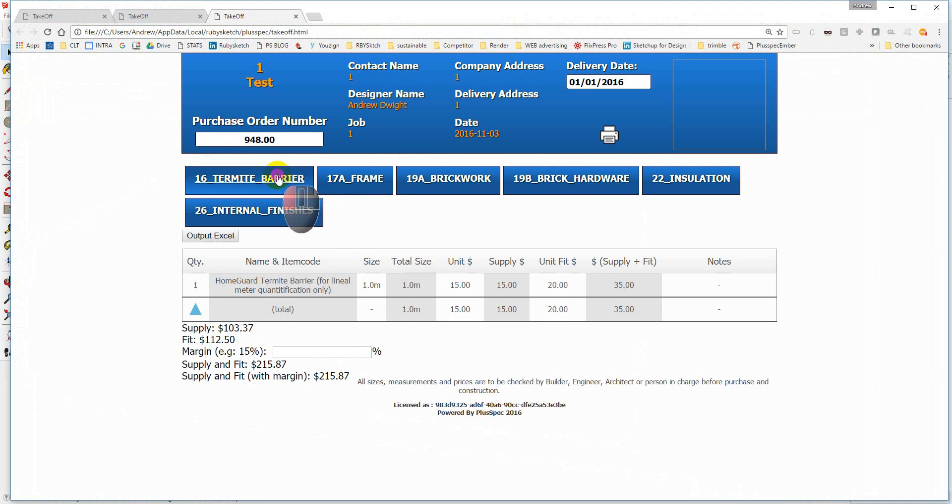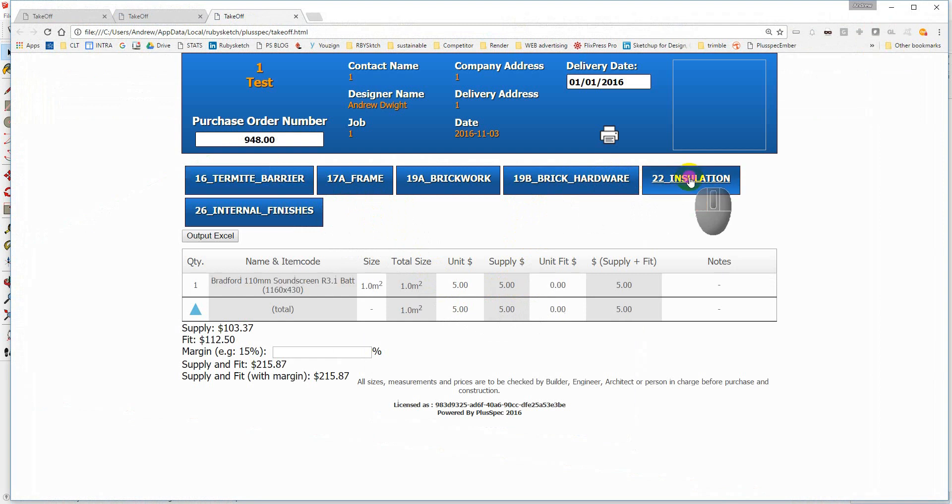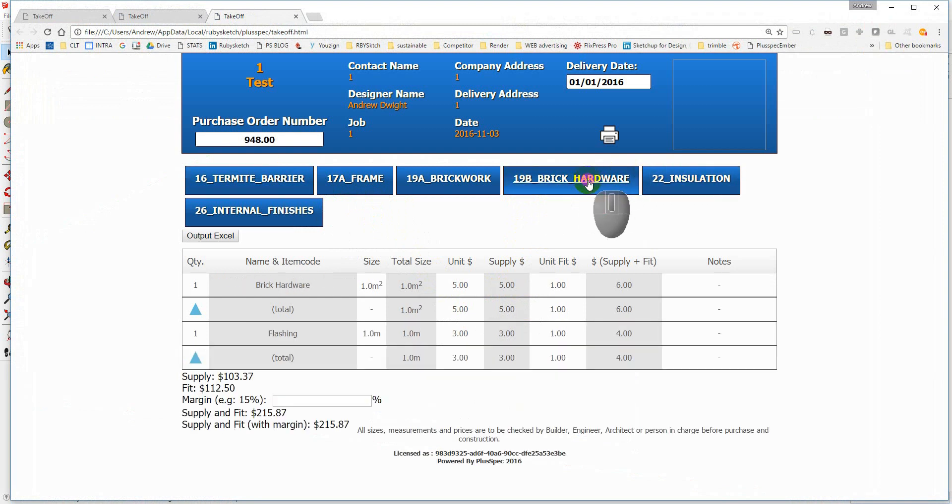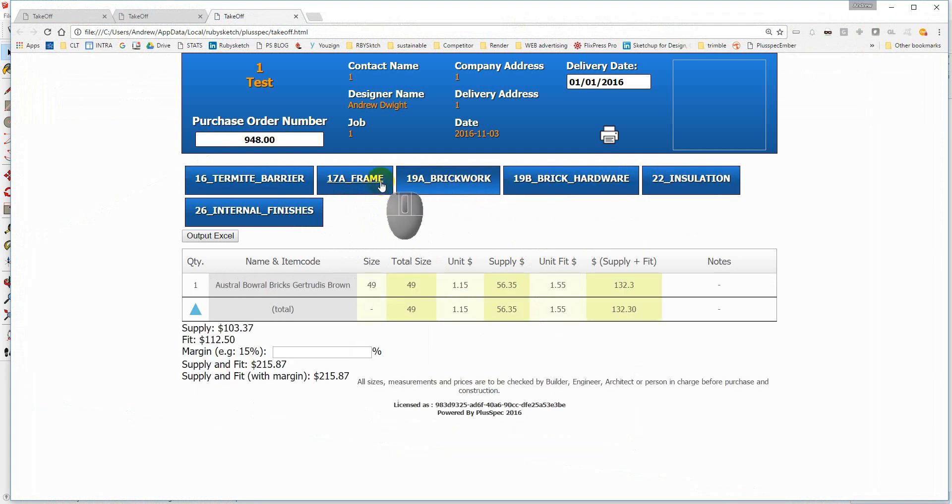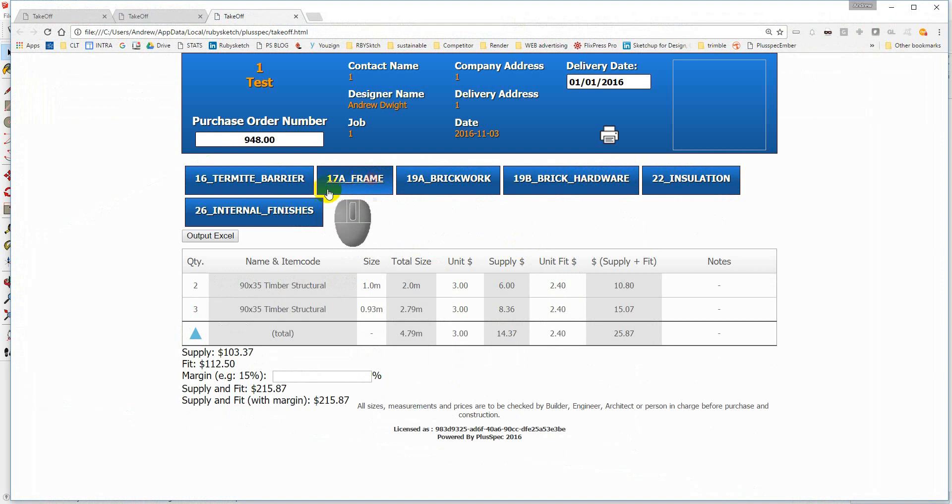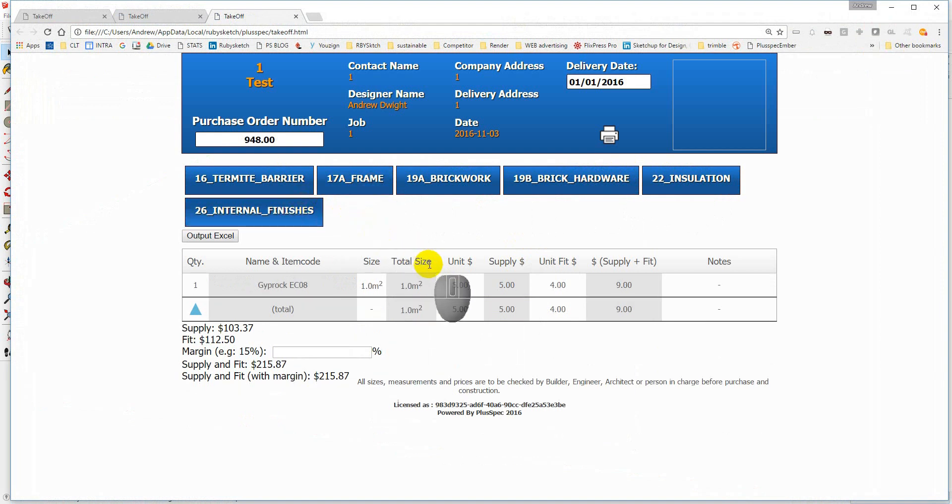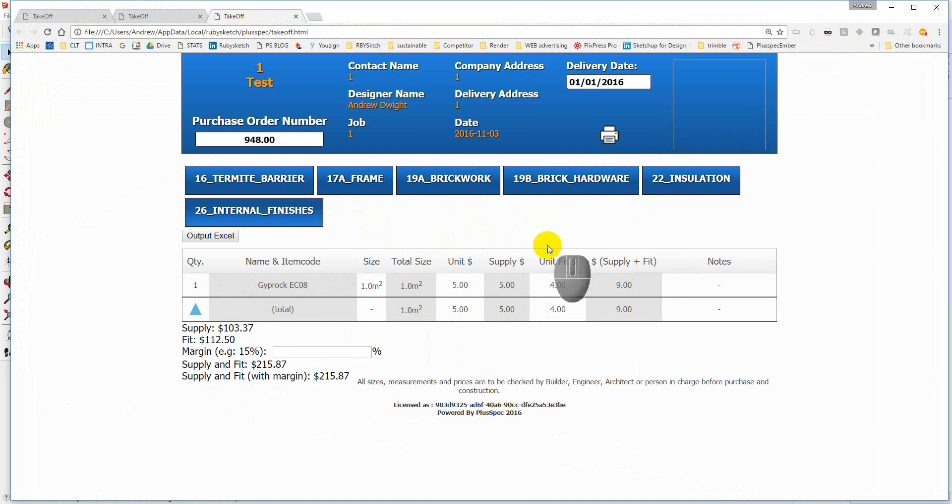And before, you'll notice that on our termite barrier, we had the $15 there. And if our installation, brick hardware, brickwork, framework, and so on, all is updated with those prices that I put in there before. Okay. So I hope that gives you a bit of an understanding of how to figure out what's happening.